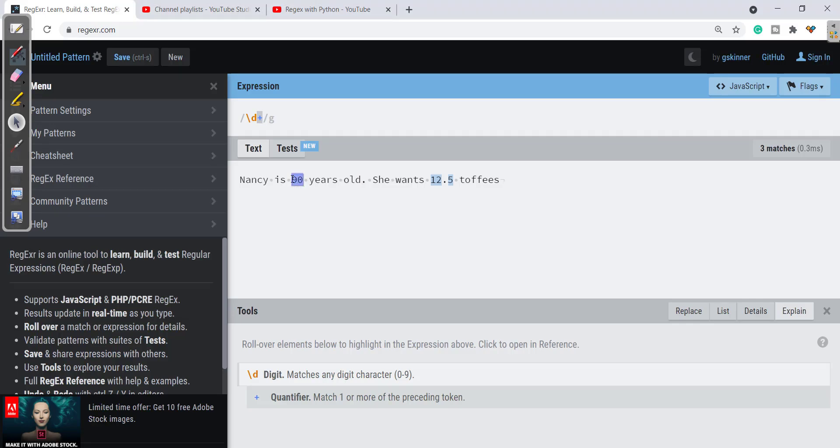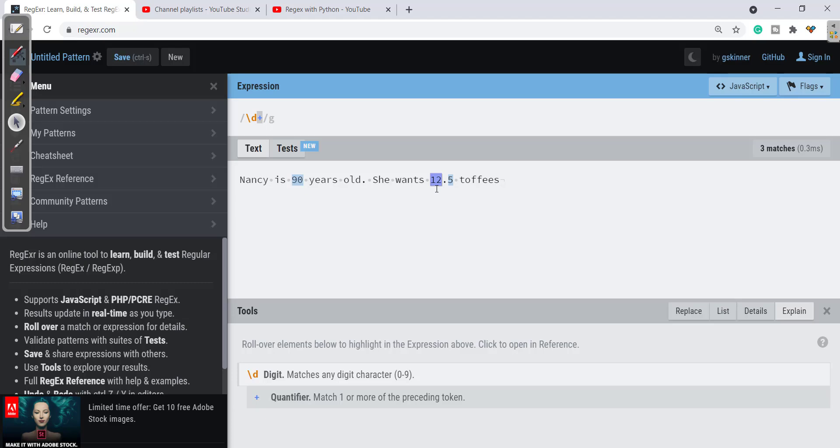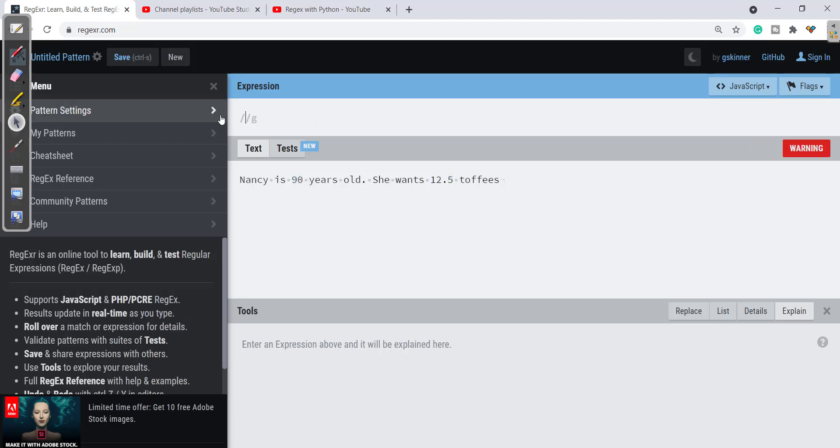So with this we can get 90, but in case of 12.5 it is giving 12 and 5 separately as different numbers—that we don't want. So let's try to make a regex for decimal value and we'll check whether it will work for our whole number or not.